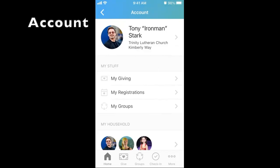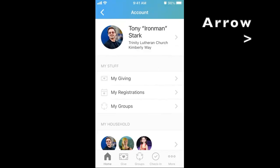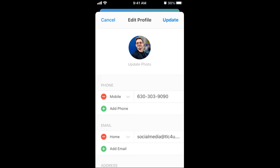You are now in the Accounts tab. Next, you will review your own profile information. In this demonstration, I am Tony Stark. Click the arrow caret next to your name to access and edit your phone, email, and address.